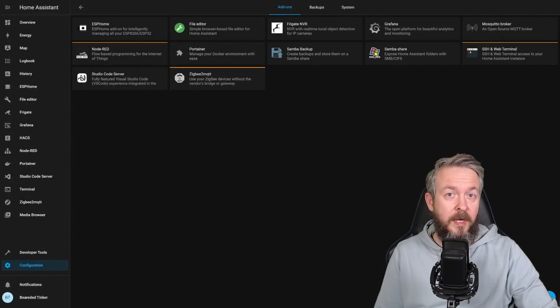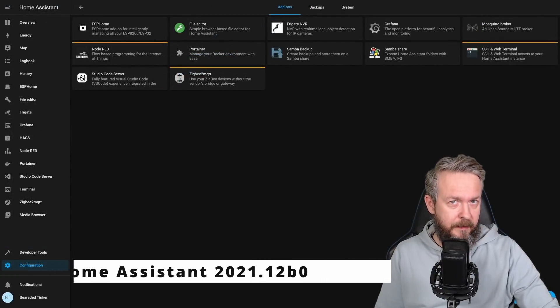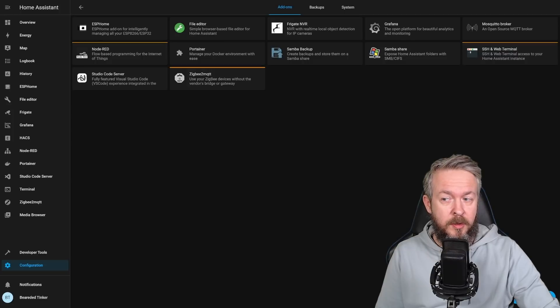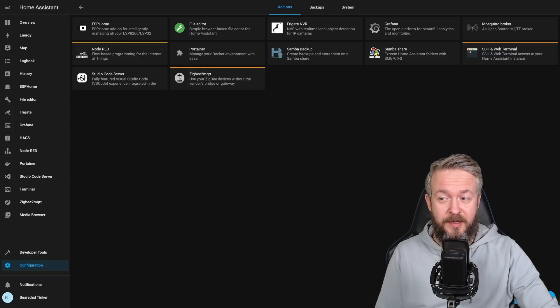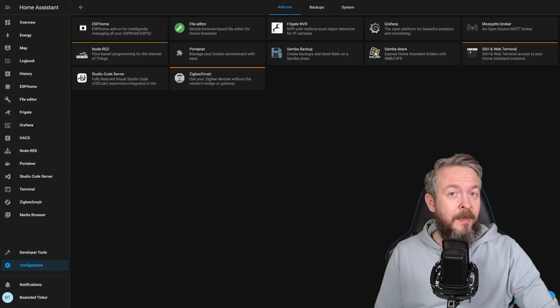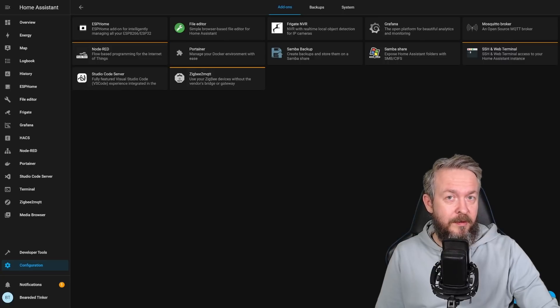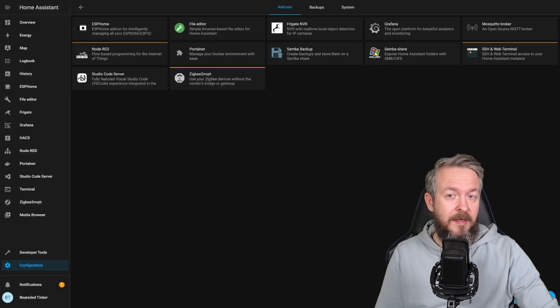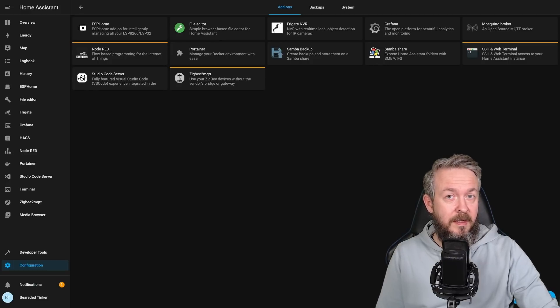And we are now running 2021.12, but still beta version. As you can see, not much has changed, except we do not have Supervisor here anymore. The biggest difference between anybody running Home Assistant Core and Home Assistant Supervised, or OS, was that there was a Supervisor here. But now it's missing. And where did it go?